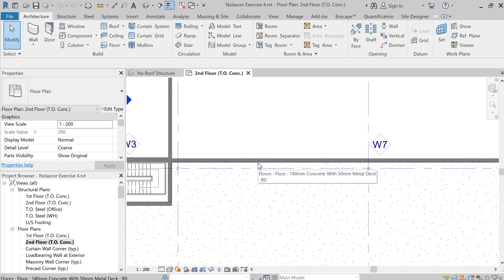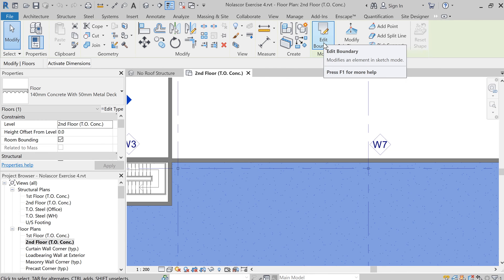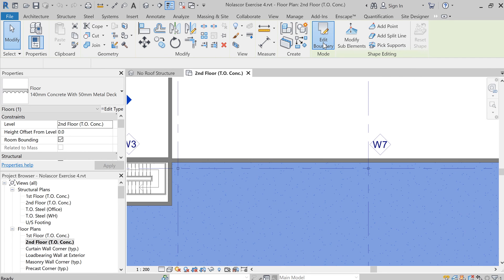Floor. Okay, once you get that floor selected, you want to go up here and say edit boundary. Let's click that.